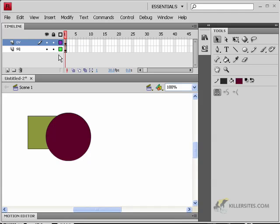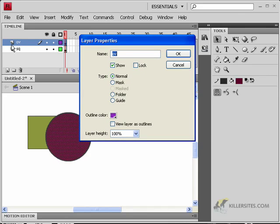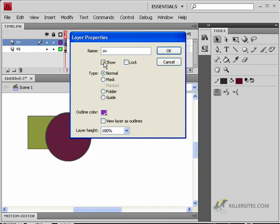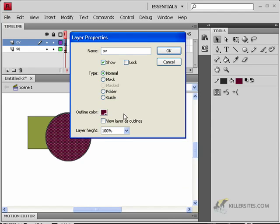The outline modes have specific colors, but if you double-click on the layer — not the name, but the icon or anywhere else — you can get layer properties. You can show or hide it, lock it, same as what you've got up here. You can also choose different outline colors. You could also say whether this is a normal layer, a mask layer, a folder, or a guide layer.